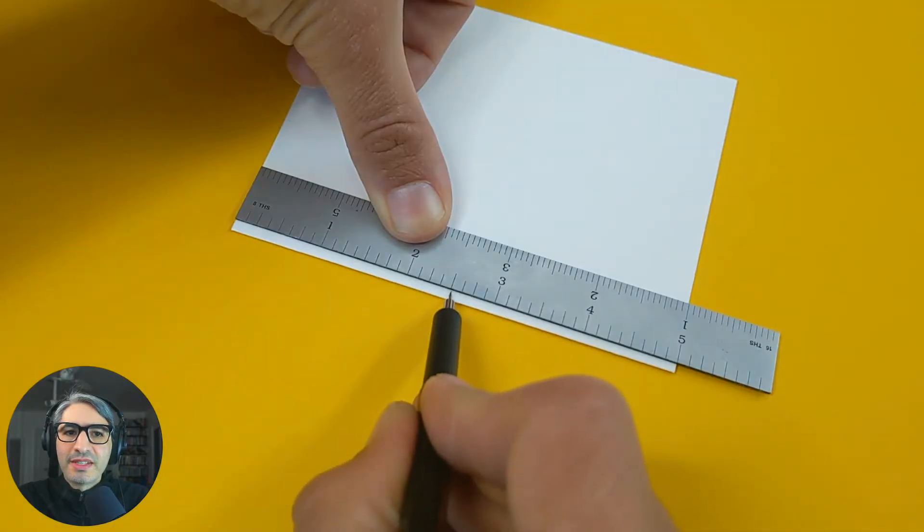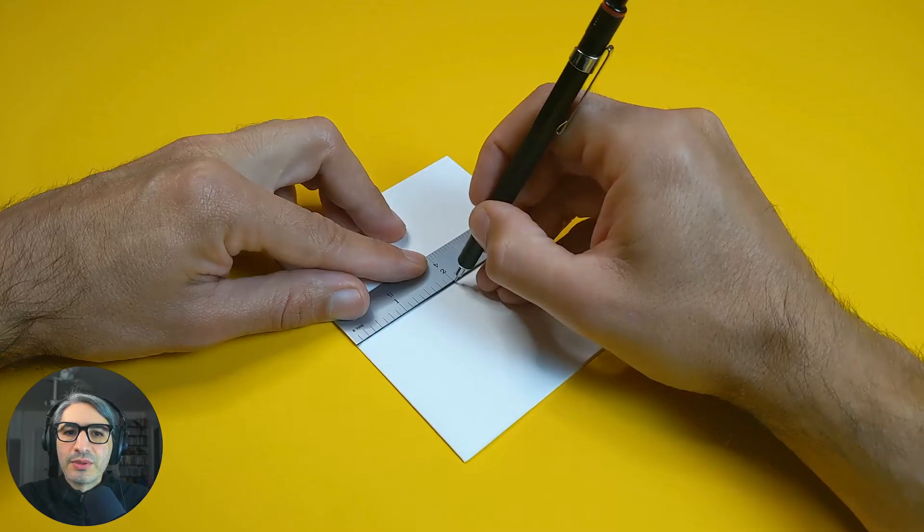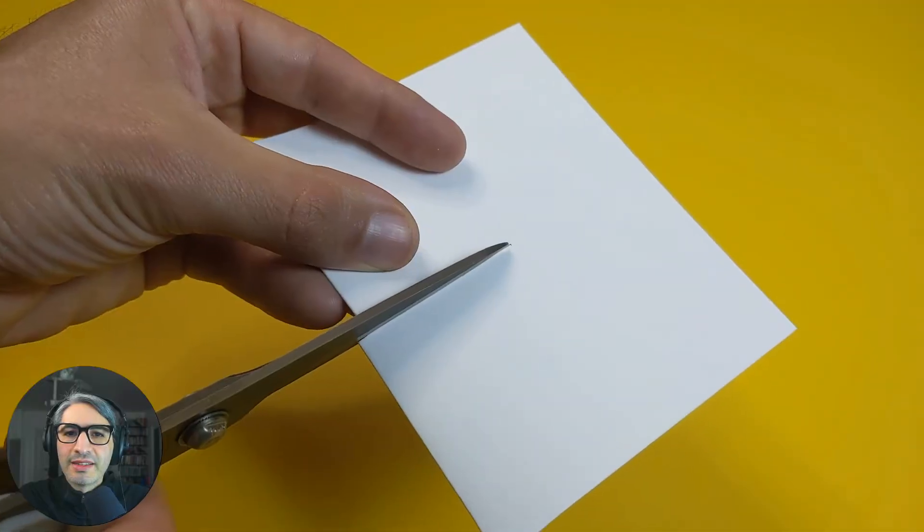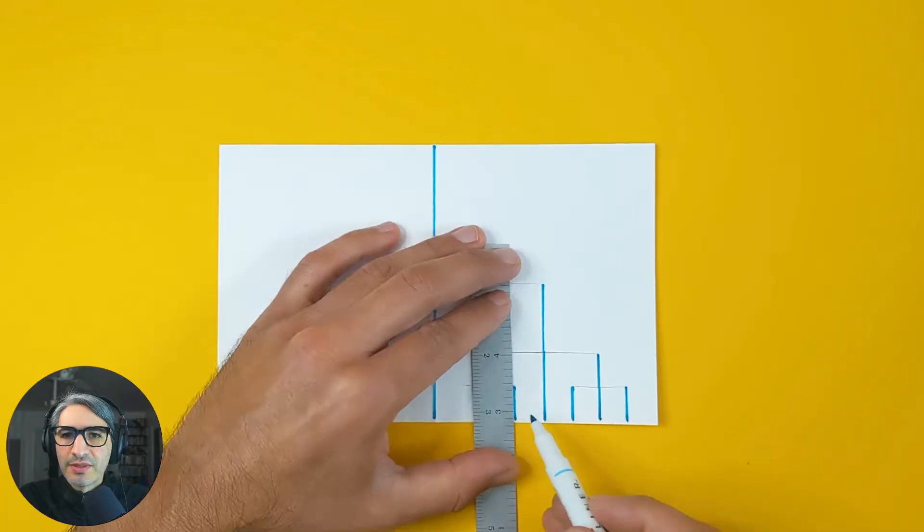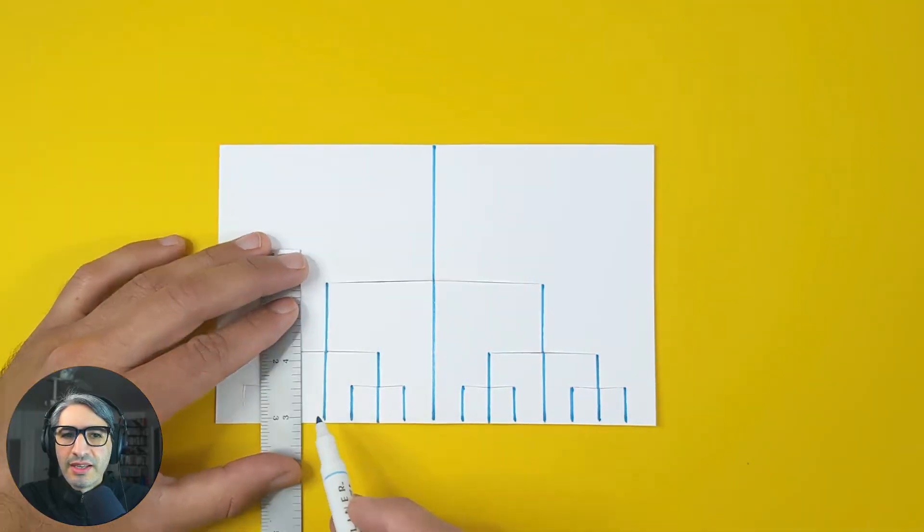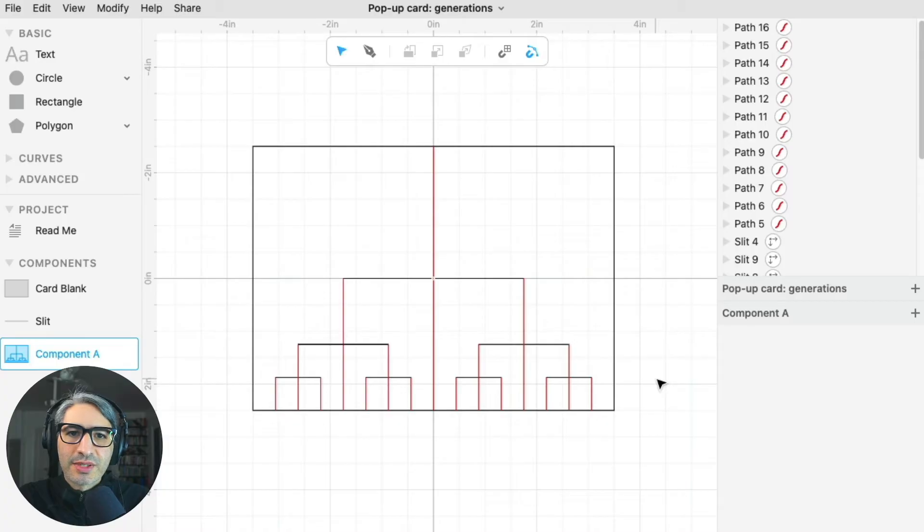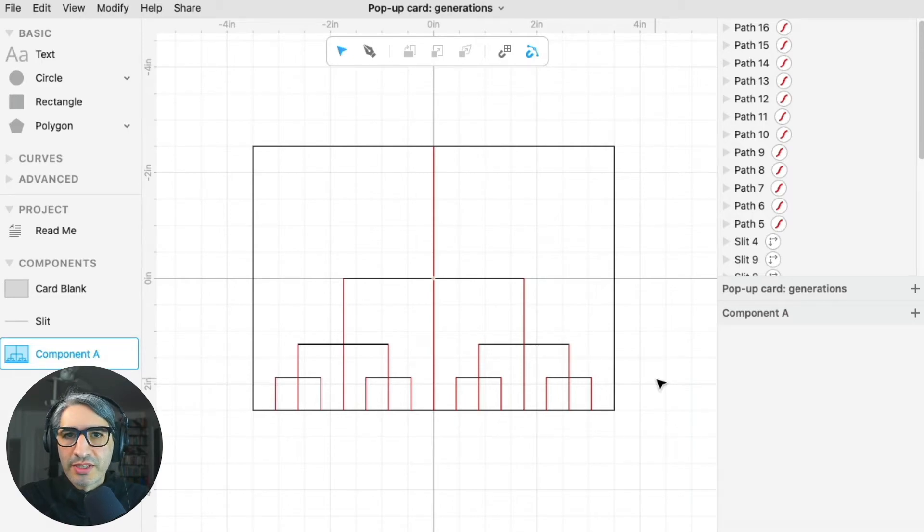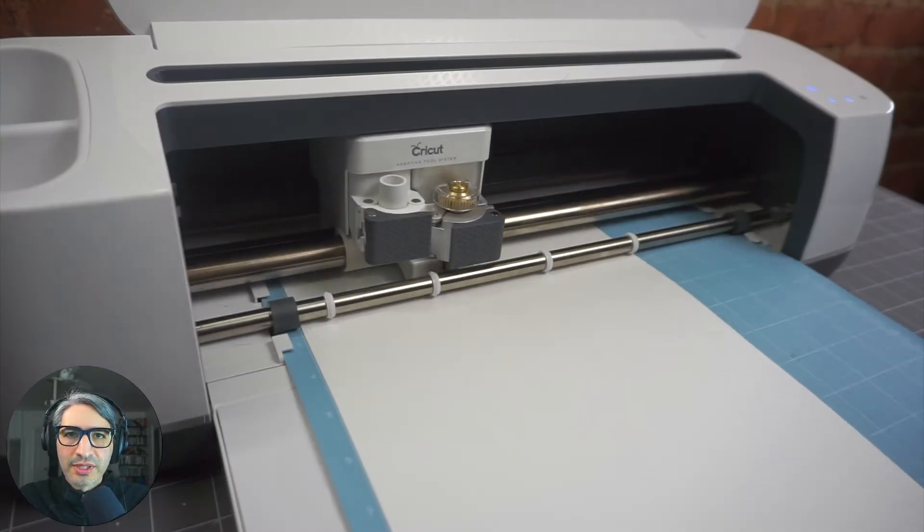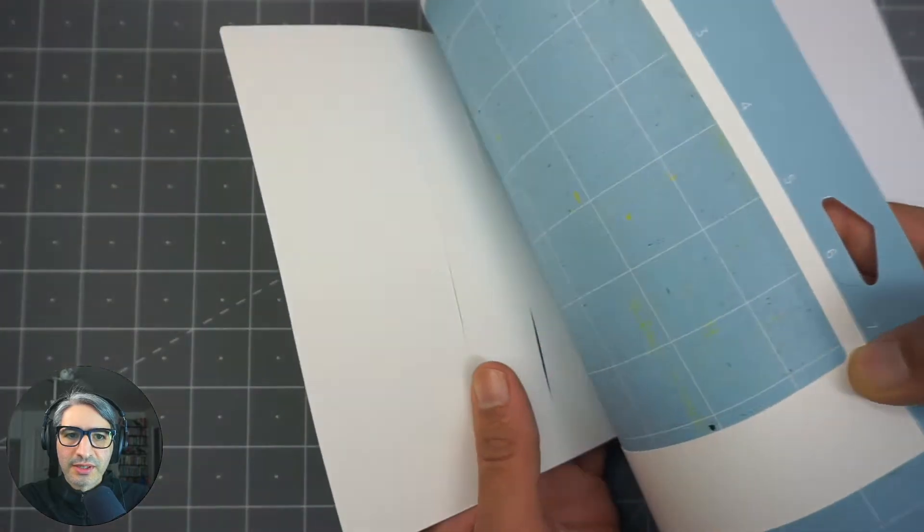First I'll show you how to do it by hand to give you an idea of the structure, and then we'll make a digital version that we can export and then score and cut on the vinyl cutter.